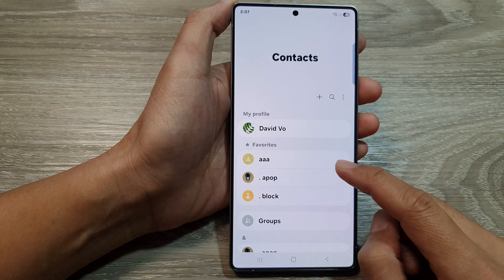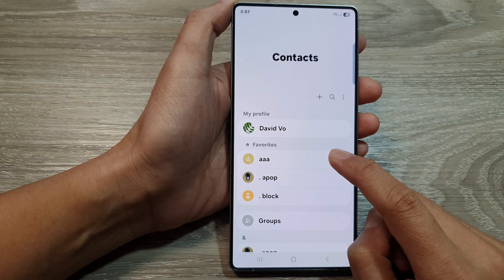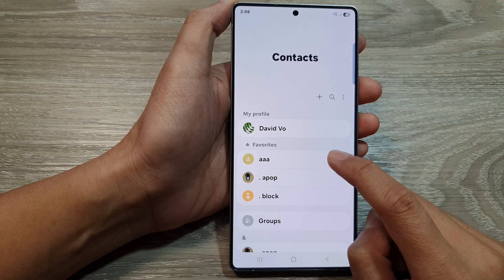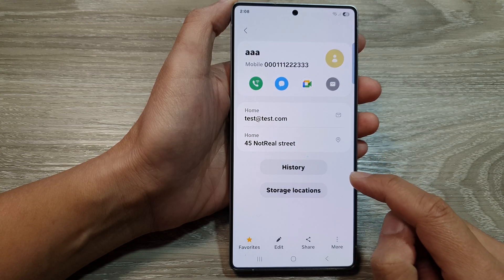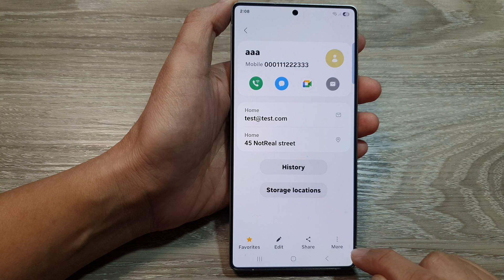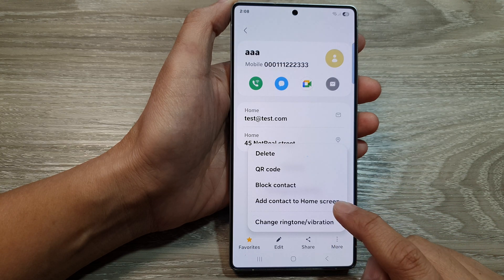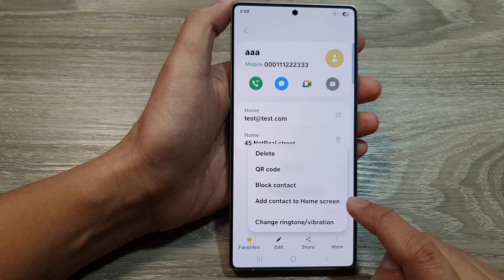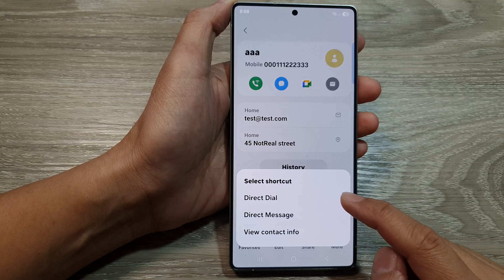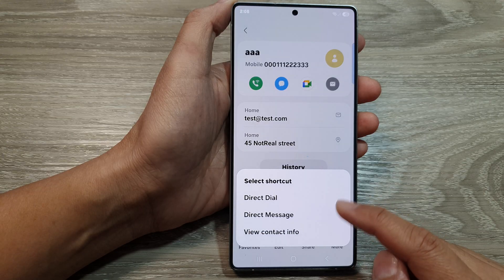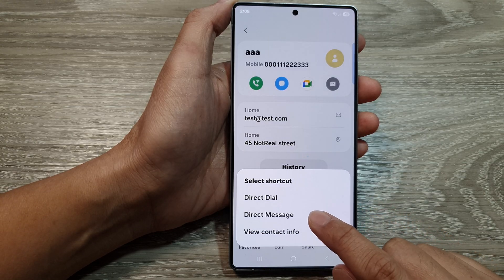From here, scroll down and open up a contact that you want to create the shortcut for. After that, scroll down and tap on More, then tap on Add contact to home screen.